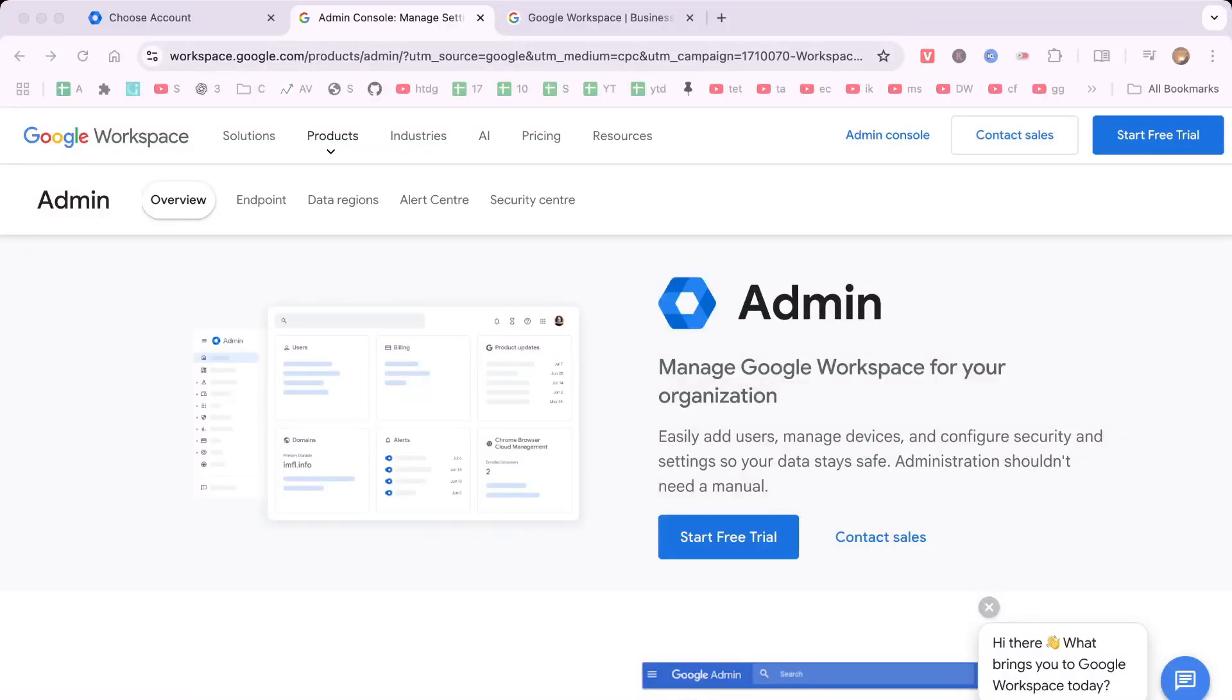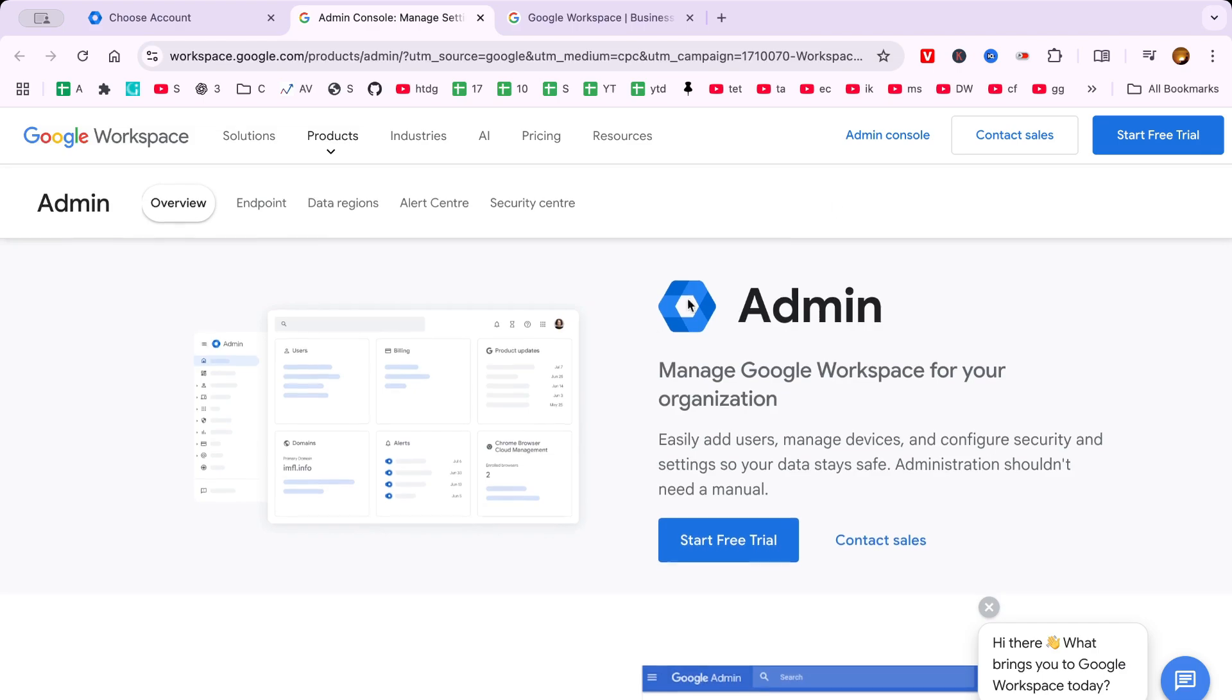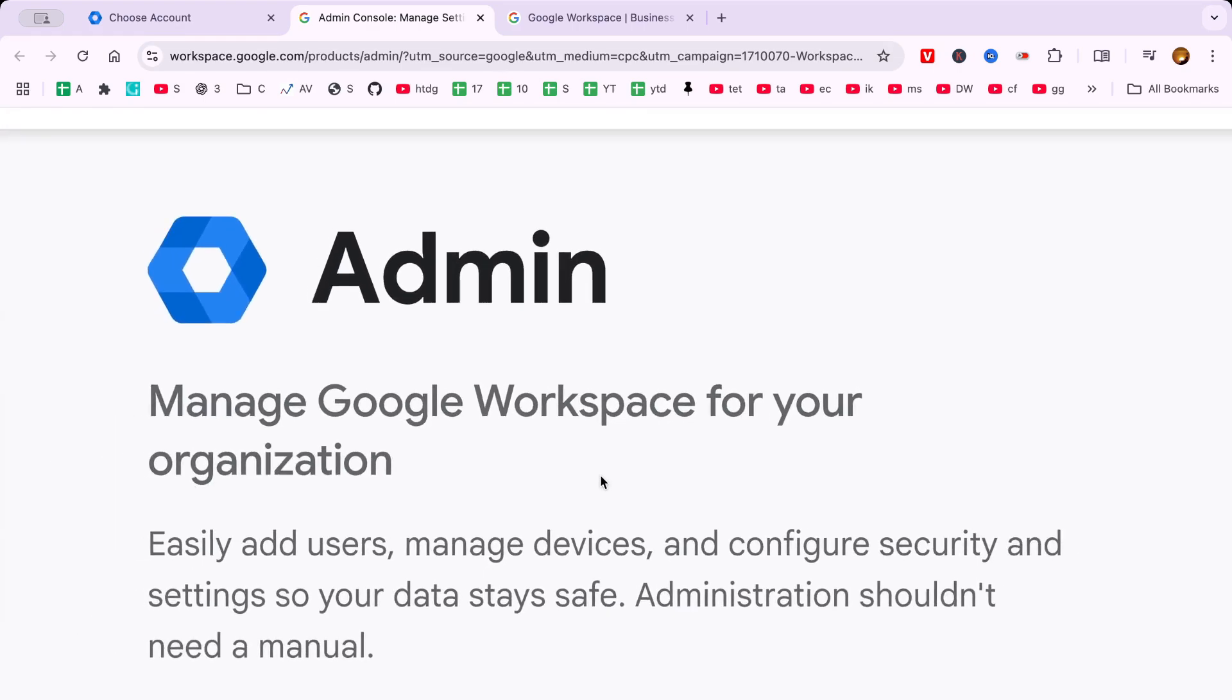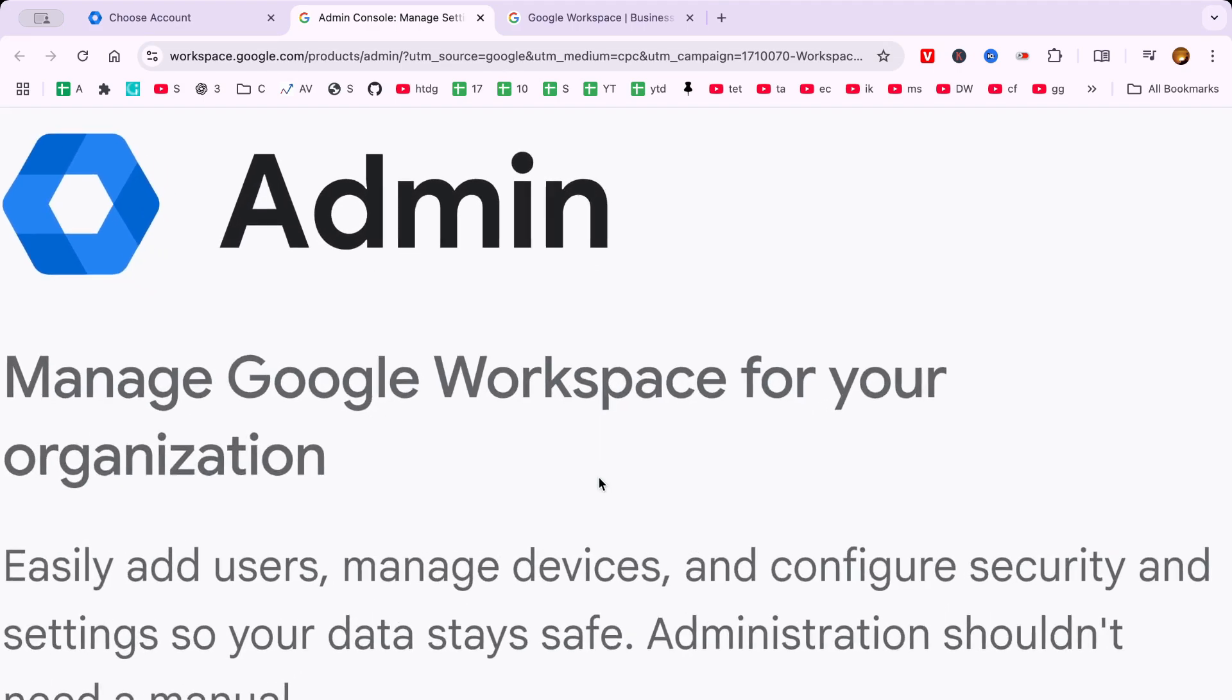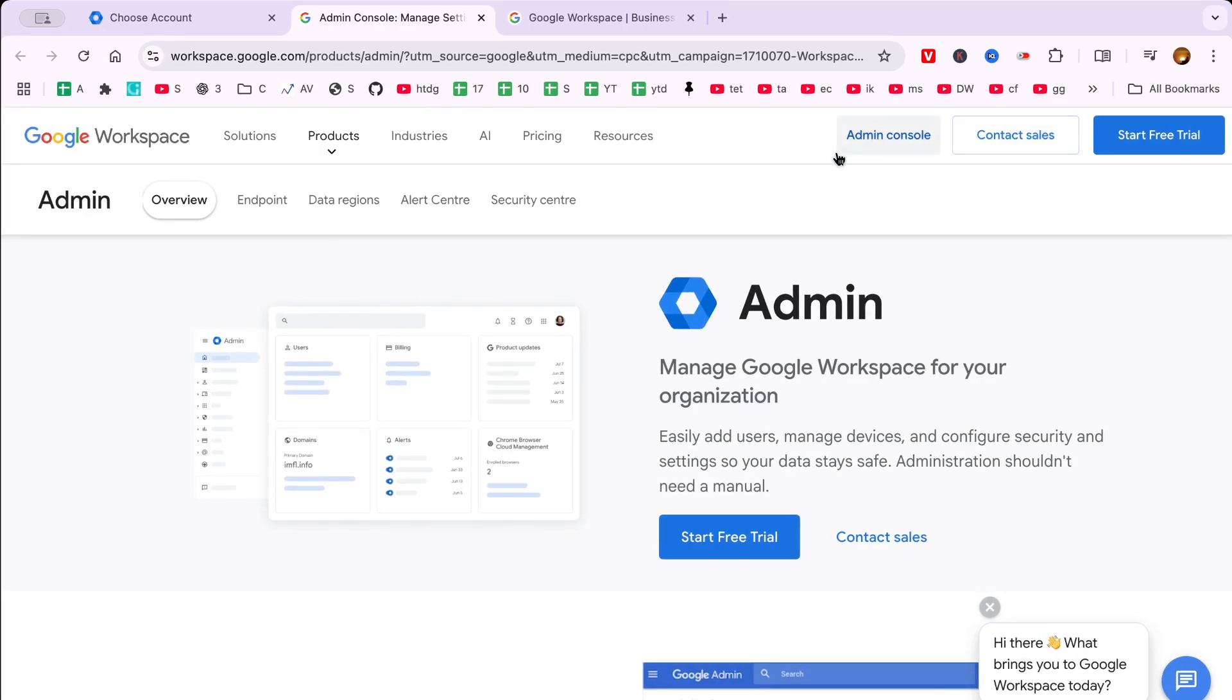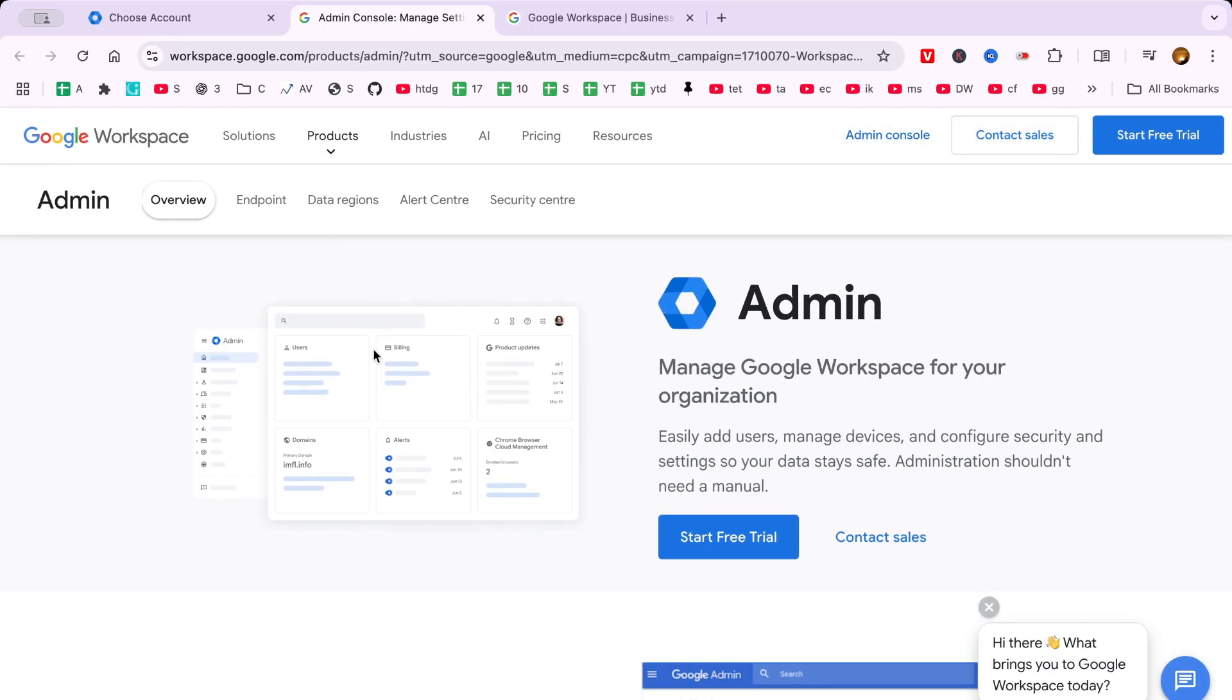Hello there, in this video I'm excited to guide you through the process of logging into your Google Workspace account. This comprehensive guide will ensure that you can access your account effortlessly in just about five minutes. So let's dive right in and get started.